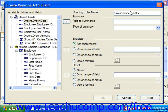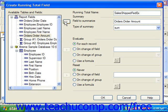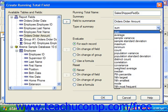In the summary section, you select which field's values to calculate. Click on the field to summarize within the available tables and fields, and click the right pointing arrow button to move the selected field into the field to summarize text box at the right. Then use the type of summary drop down to select what type of summary calculation to perform over the chosen field.